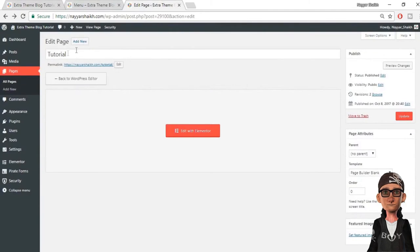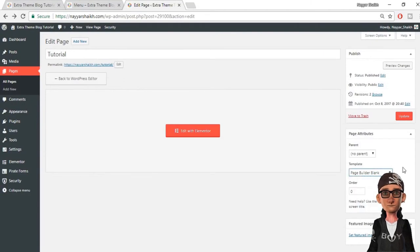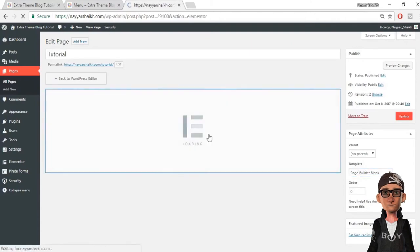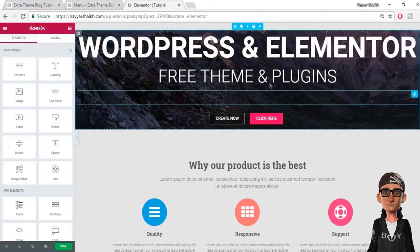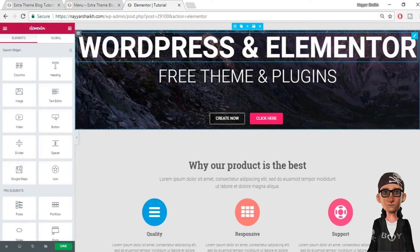To do so, first I'll create a blank page so that I can show you everything step by step. Make sure you select page builder blank from the template, because you don't want the default menu shown at the top — we want our own custom menu. If you select anything else, you'll get that default menu, and we don't want that. Now click on Edit with Elementor. As you can see, I already have a template installed, and I will be working here to show you how to add the menu.